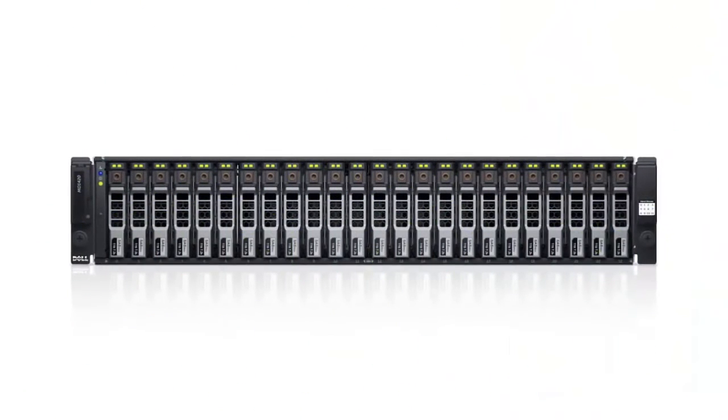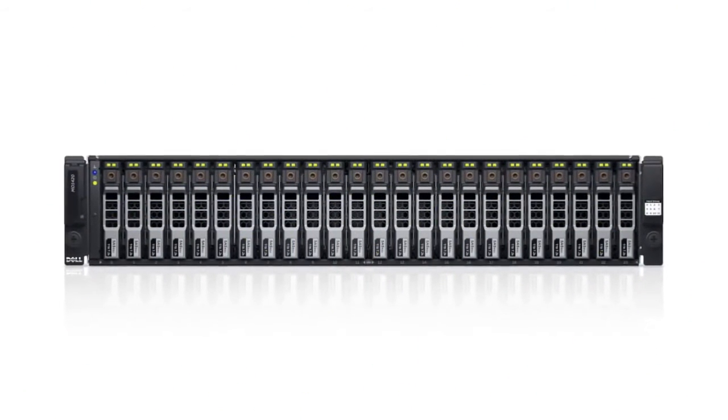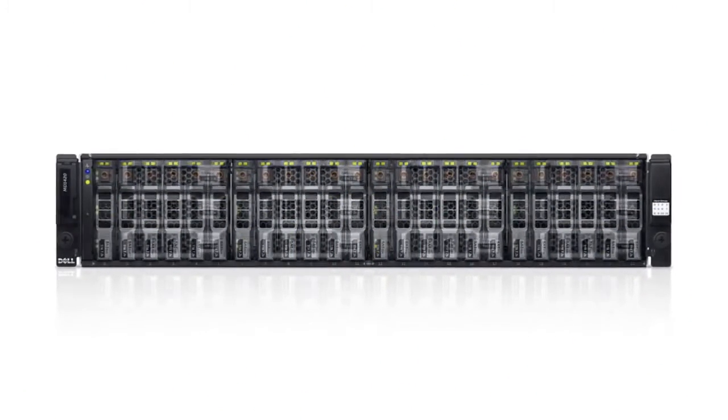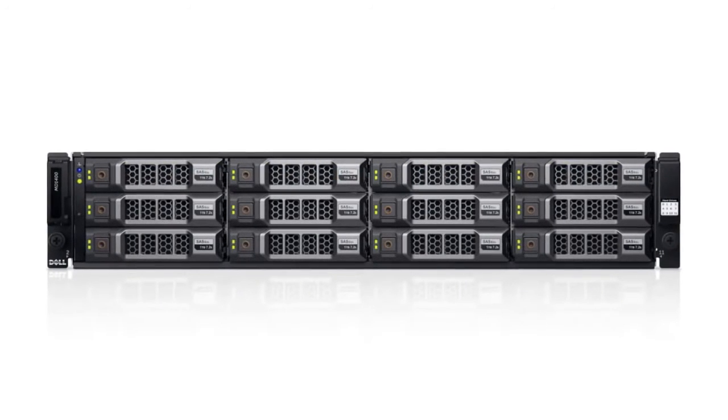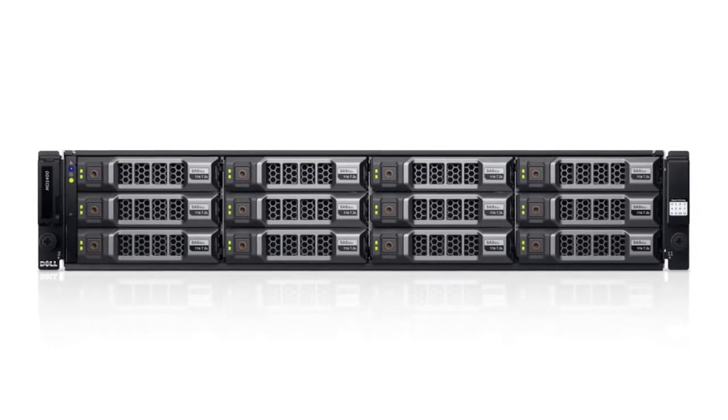This series is designed to mix and match nearline SAS, SAS, and SSD hard drives, utilizing the same technology as our PowerEdge servers to minimize the cost of spares.